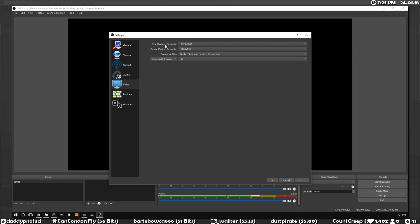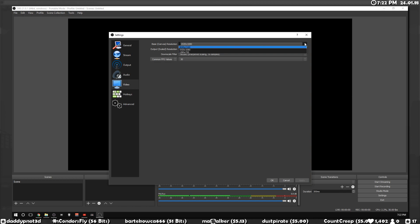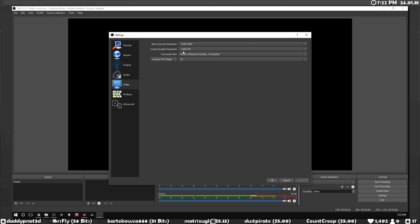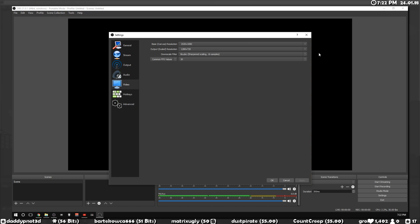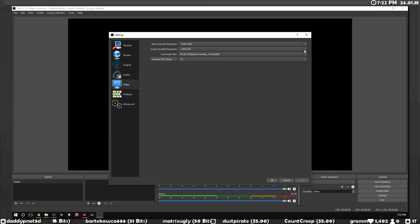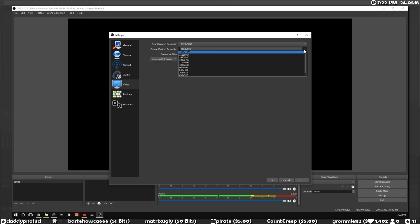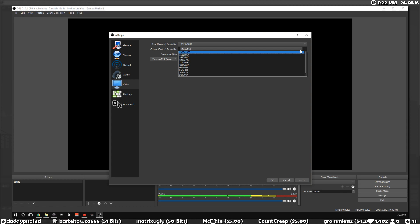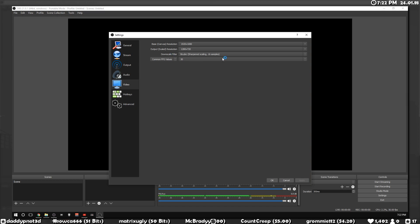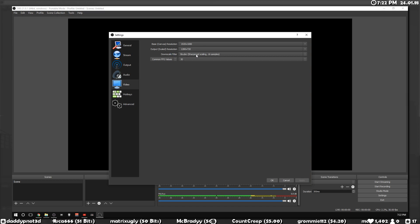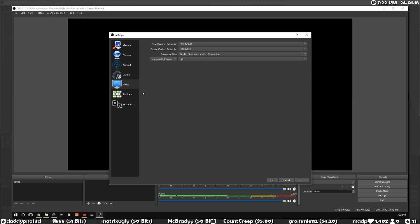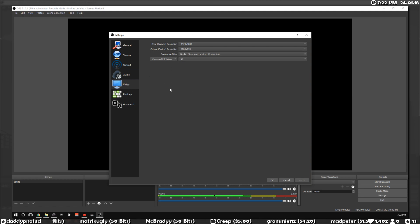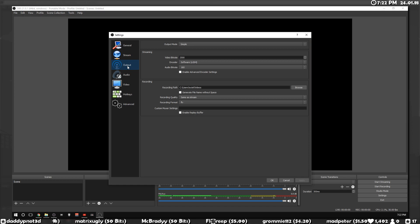Your output resolution as well, you can leave your base resolution to whatever, typically whatever your monitor resolution is, but what matters more is your output resolution. This will basically shrink down the size of your video, which is a lot easier to encode. This downscale filter, you don't really need to worry about it. It doesn't have that much of an impact on performance.